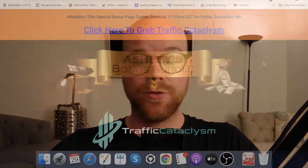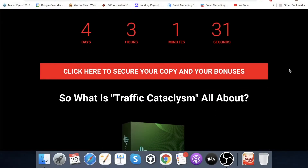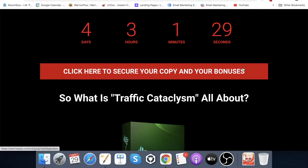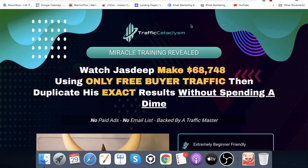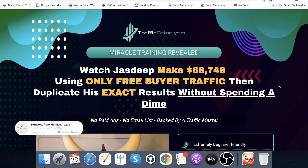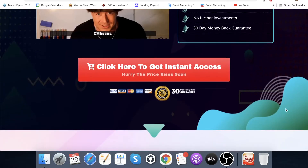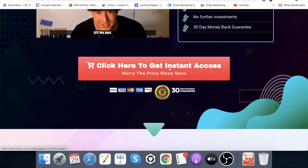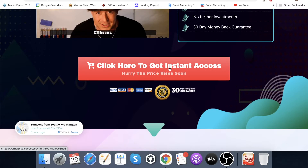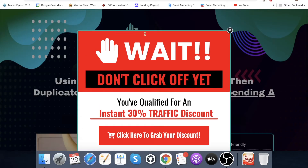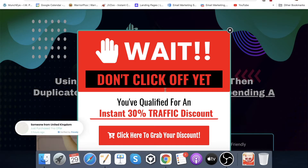If at any point during this video you do want to pick up Traffic Cataclysm, just click on my link in the description below. Once you click on that link, you will come through to my bonus page that you can see here on the screen. When you get onto my bonus page, just scroll down — you'll see some red buttons at regular intervals throughout the page. Click on one of those red buttons and you'll come through to the sales page of Traffic Cataclysm. Scroll down again and click on the red button to lock in your purchase through me. You're already getting a discount — just move your mouse out of the page and you get a discount.